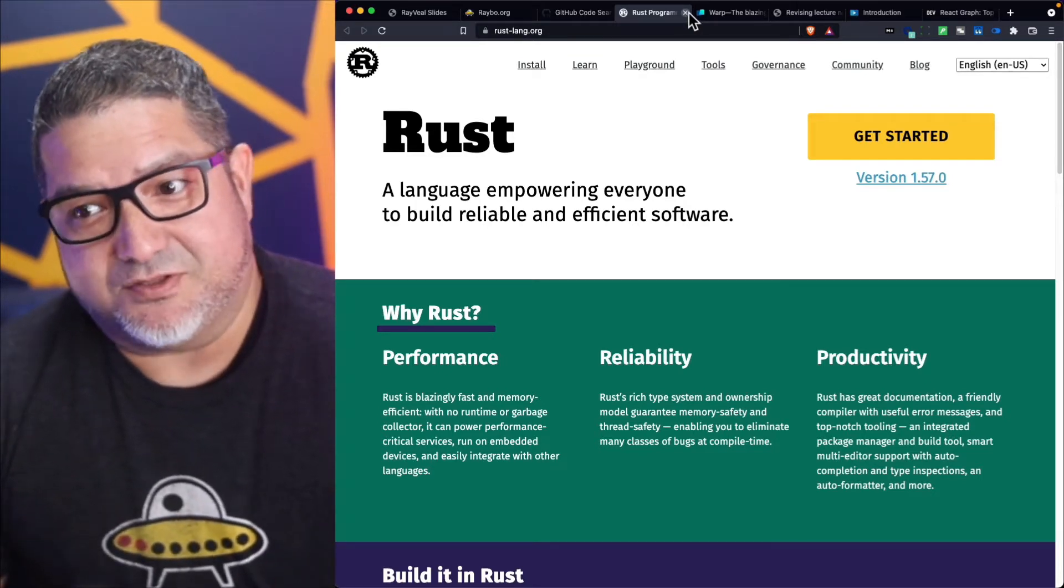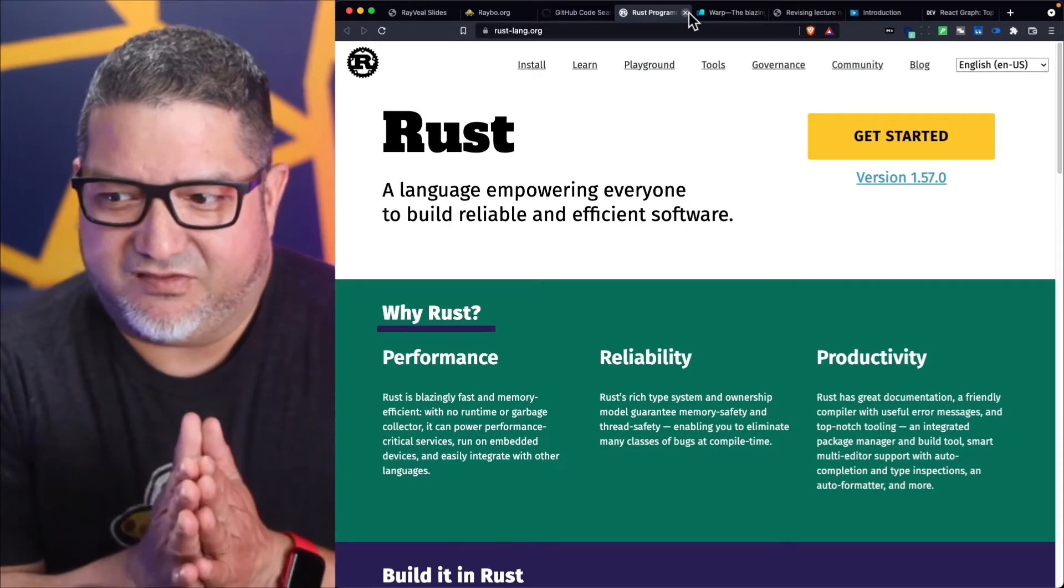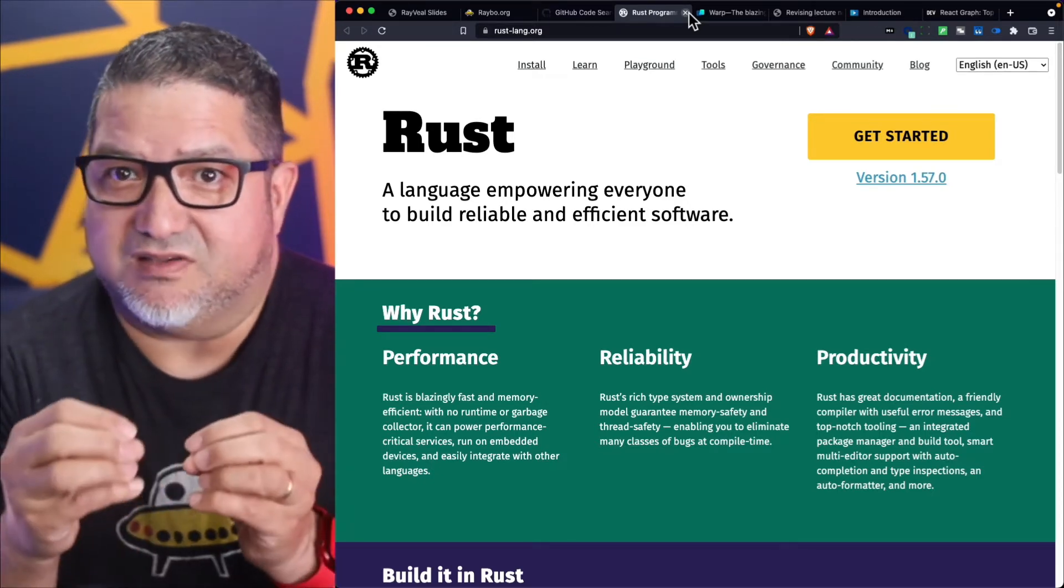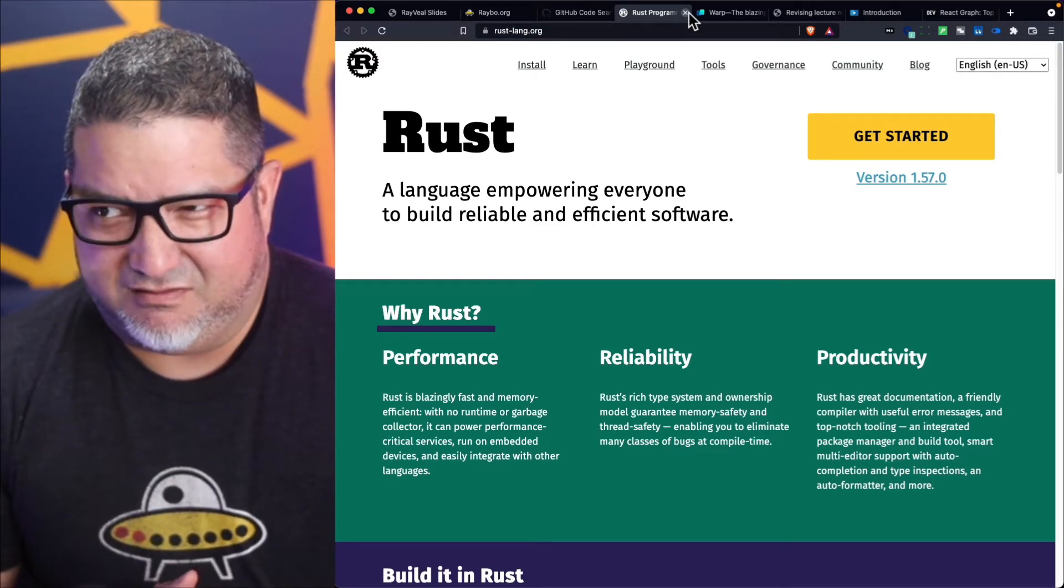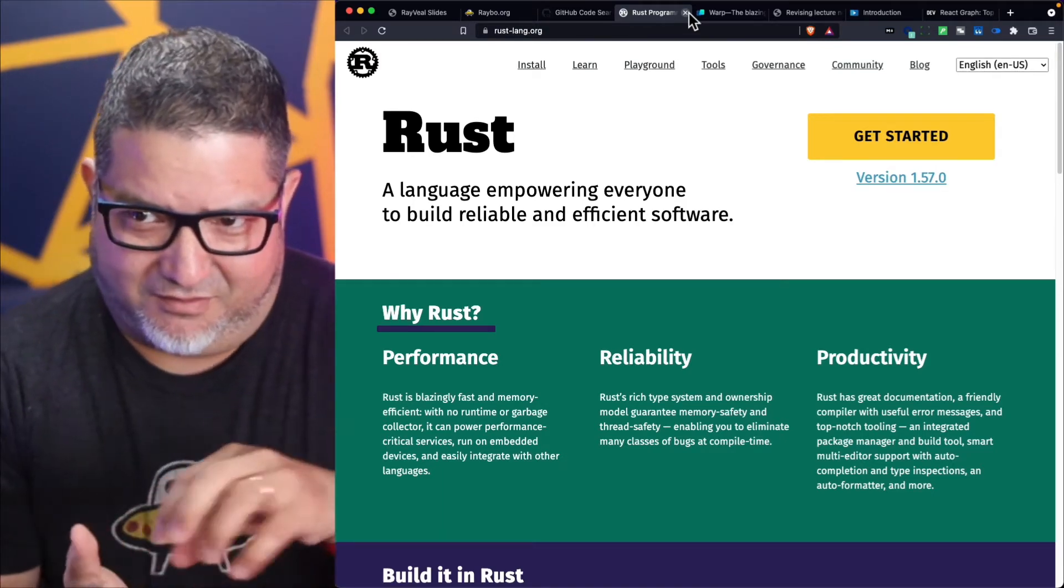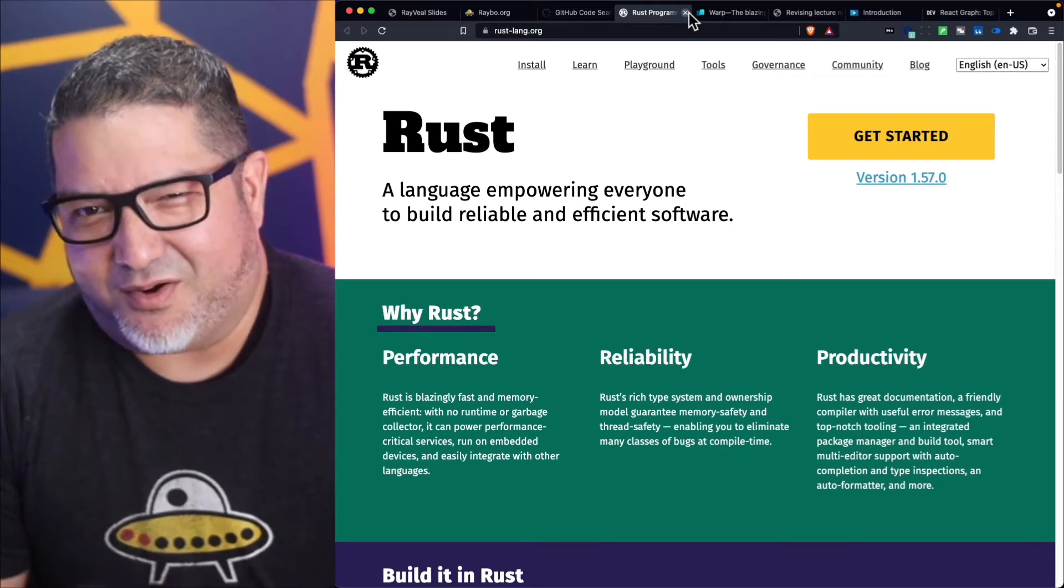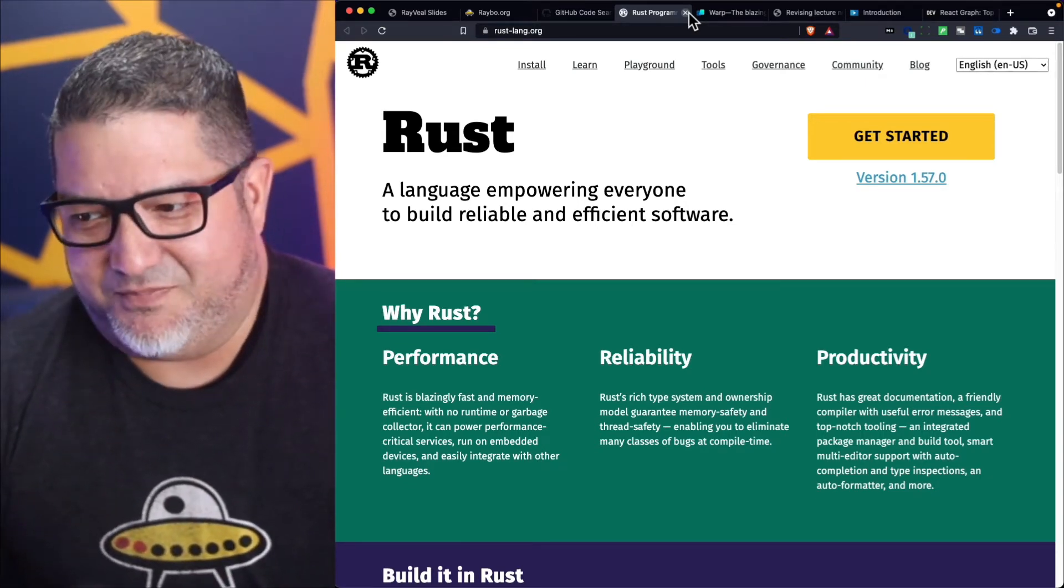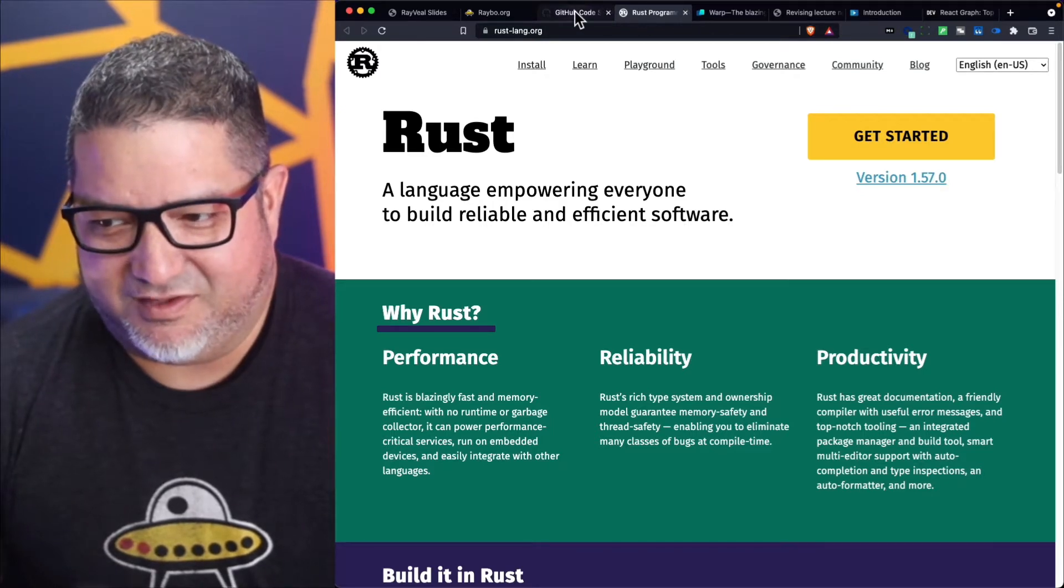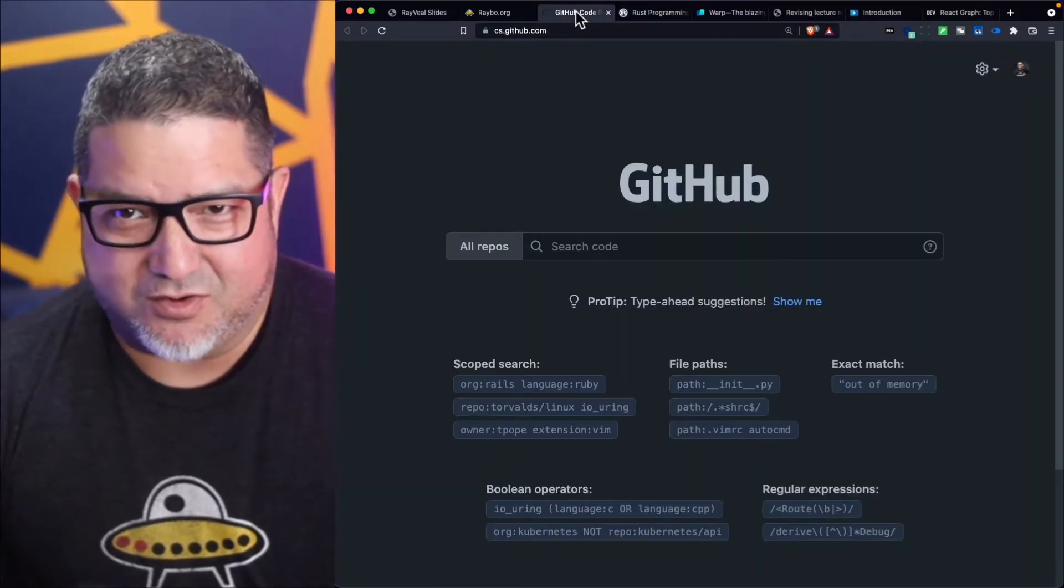What you're seeing is either entire things or parts of bigger projects. For example, I think V uses part—parts of V are written in Rust, and parts I think of Next.js. There's a lot of work being done with Rust so definitely check it out if you can.